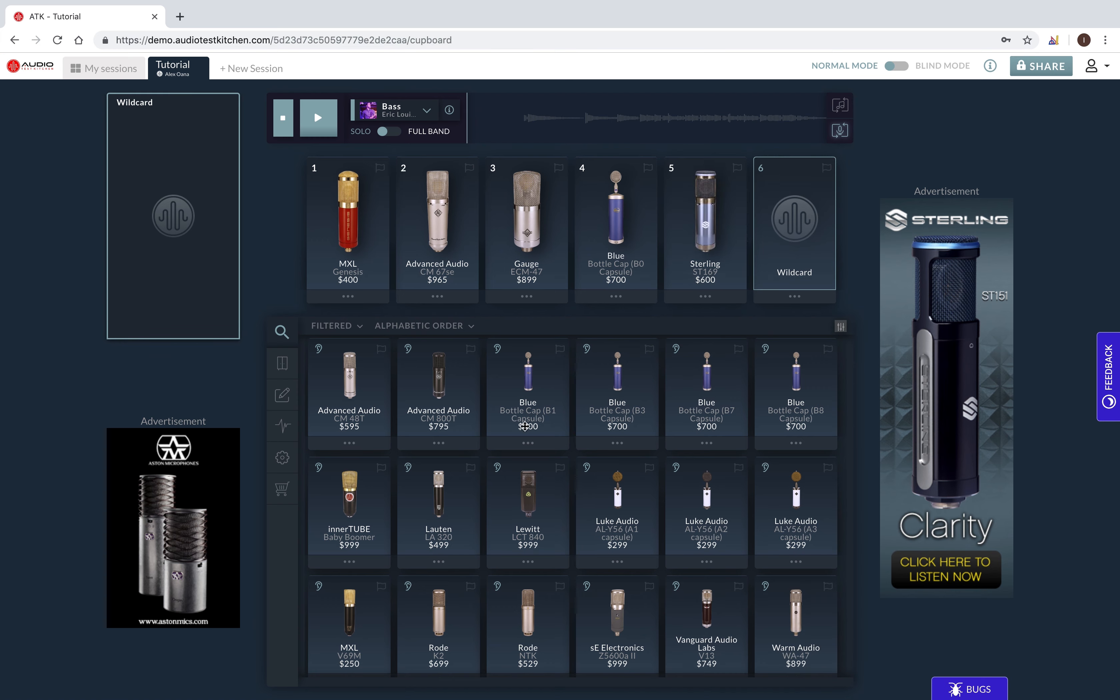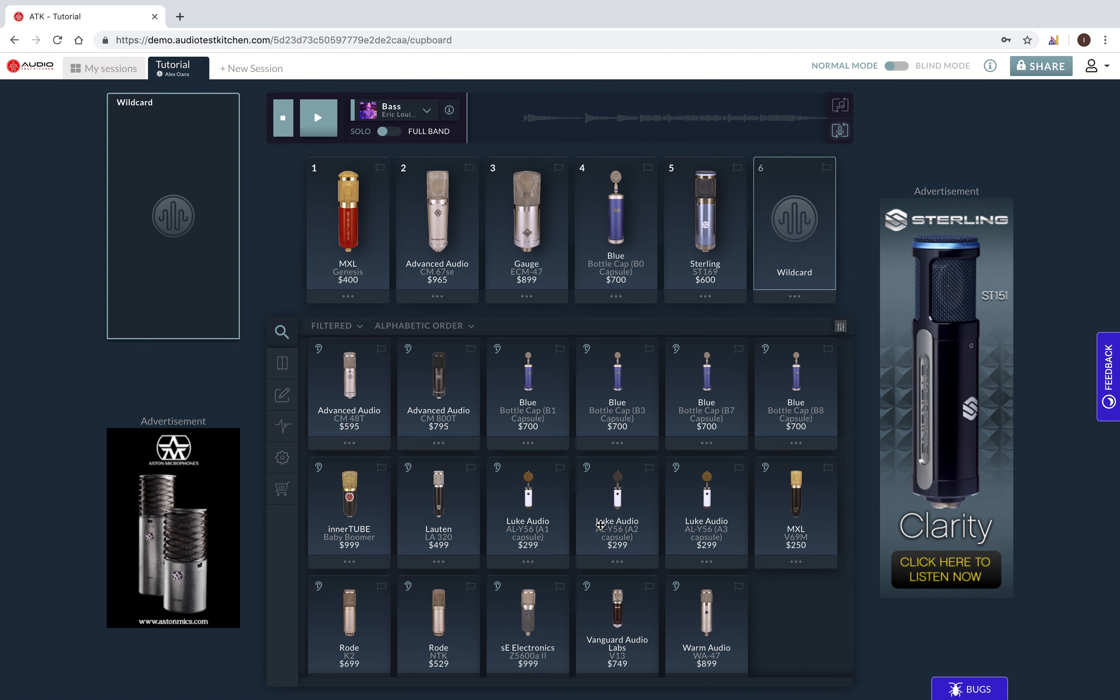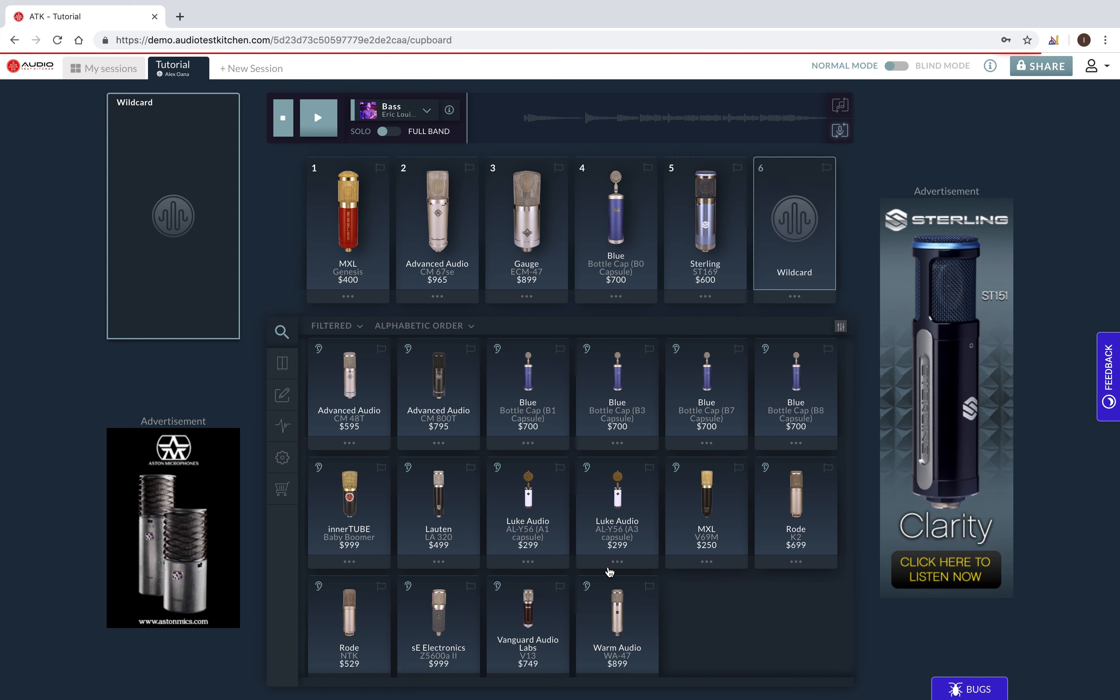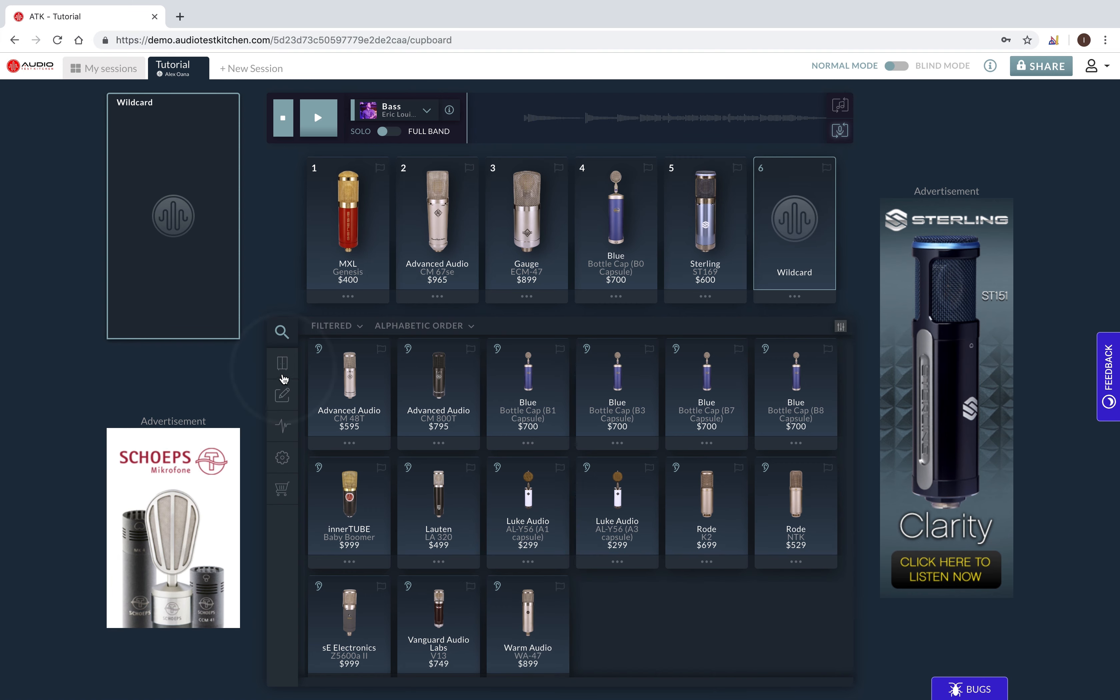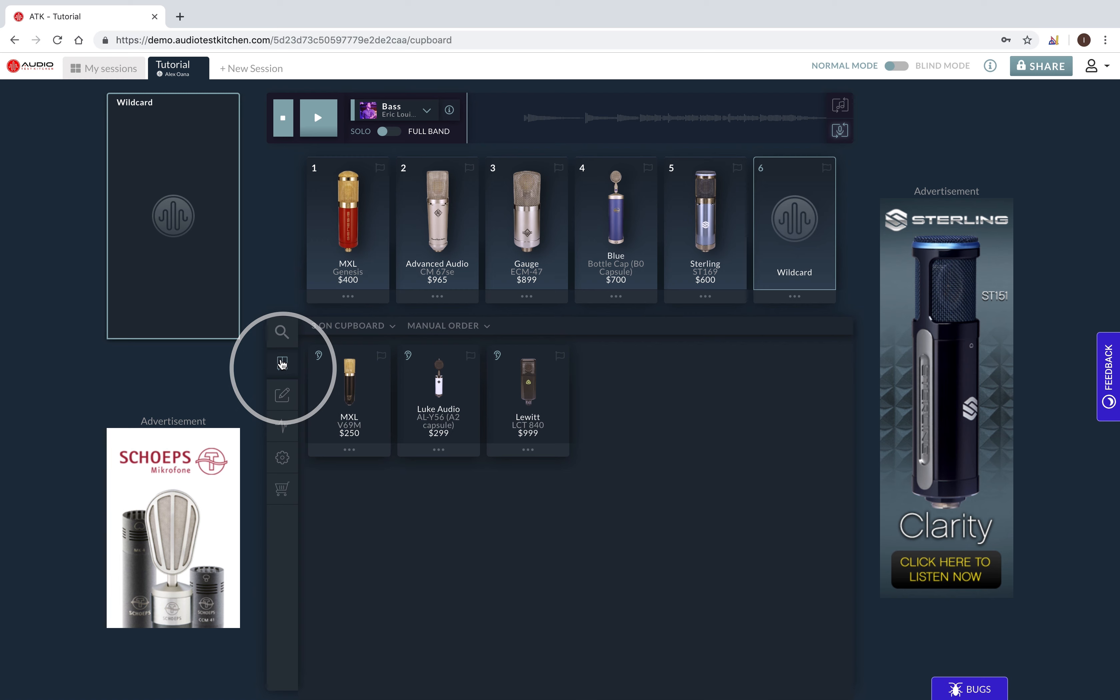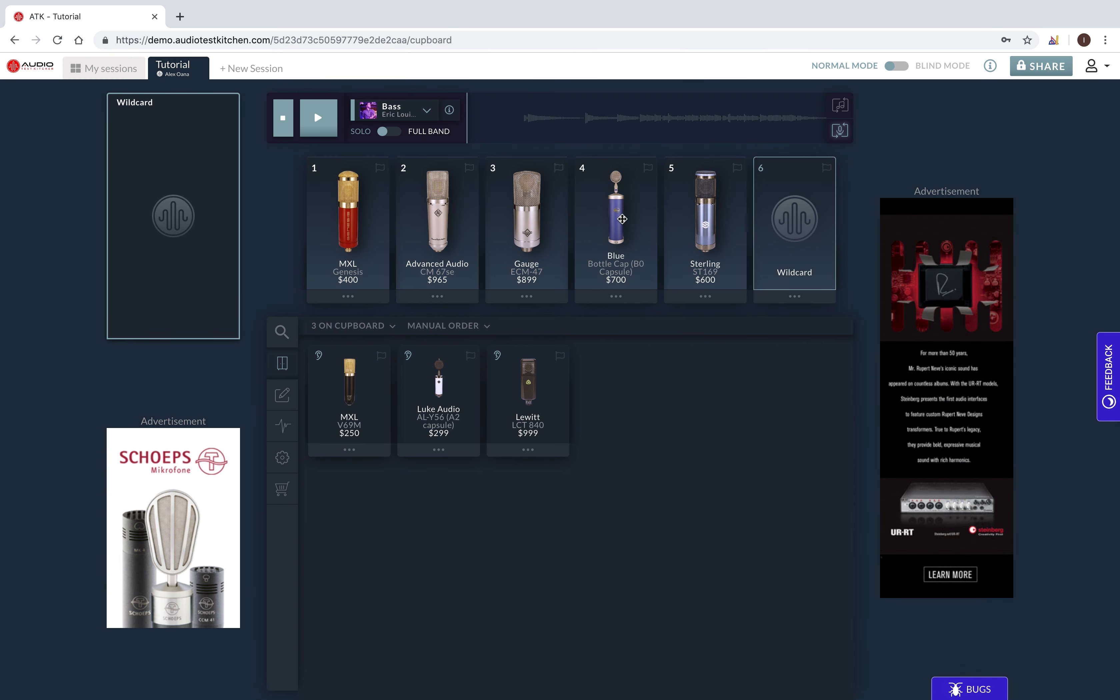To do this, I simply click the lower drawer of each microphone and select cupboard. Now that that's done, I can click the cupboard icon and see that all of the microphones that I gathered from search are either here in the cupboard or loaded into the taste test.